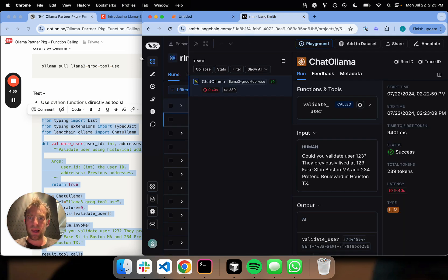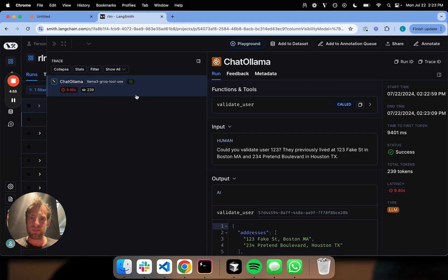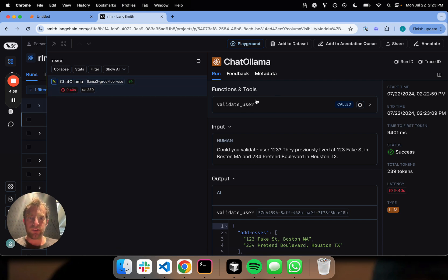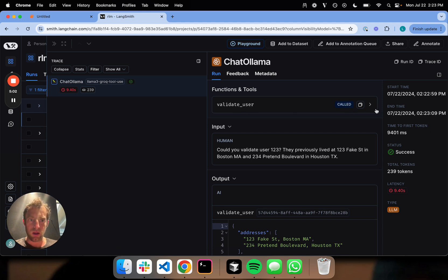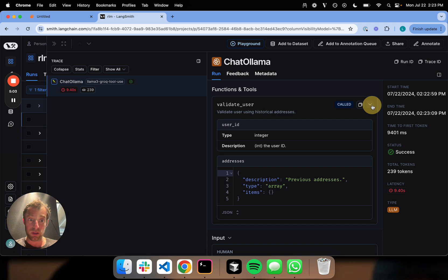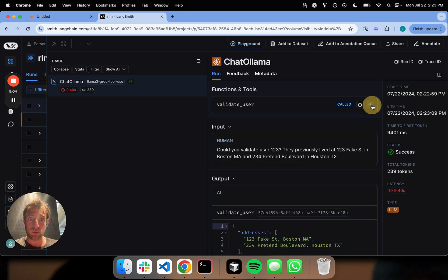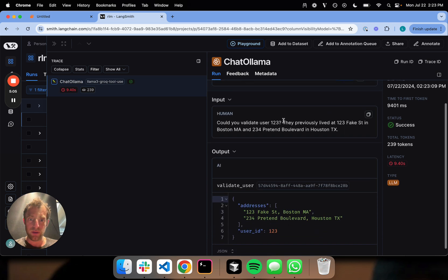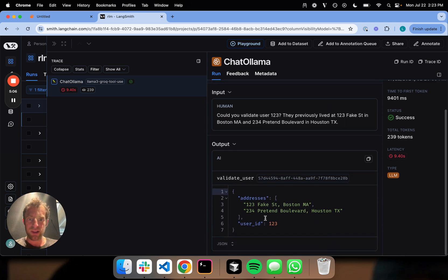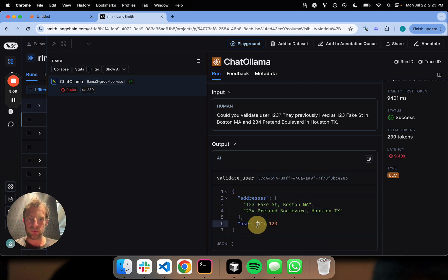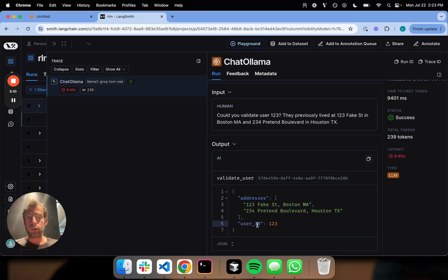We can go to LangSmith and actually investigate this a little bit further. This is pretty cool. You can see here's the bound function, validate user. It's called. So that's really good. We can actually confirm that the tool is actually called. And then we can see here's the output. Look, addresses and user ID.